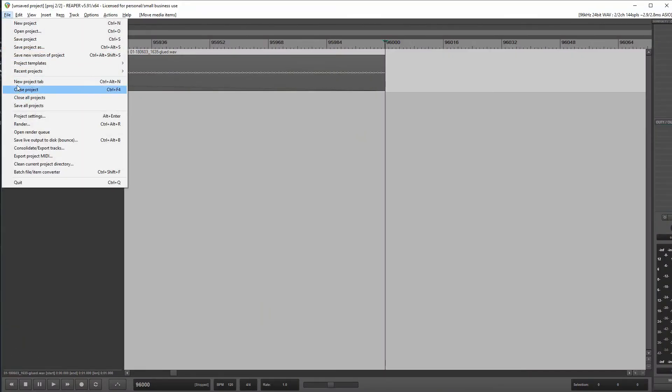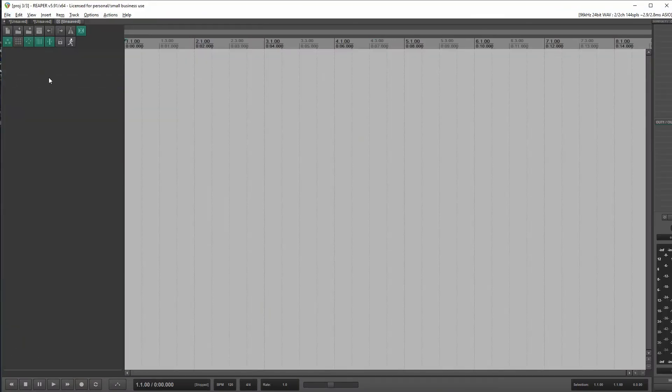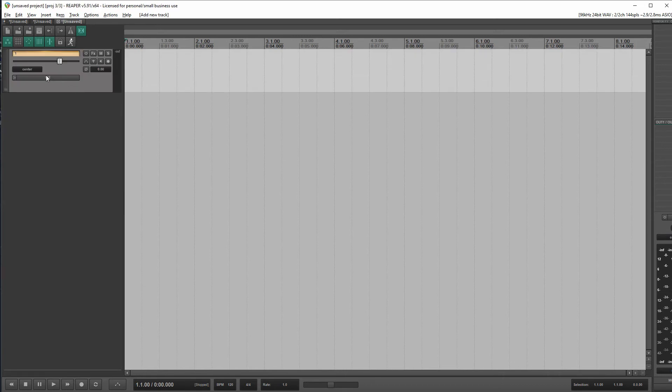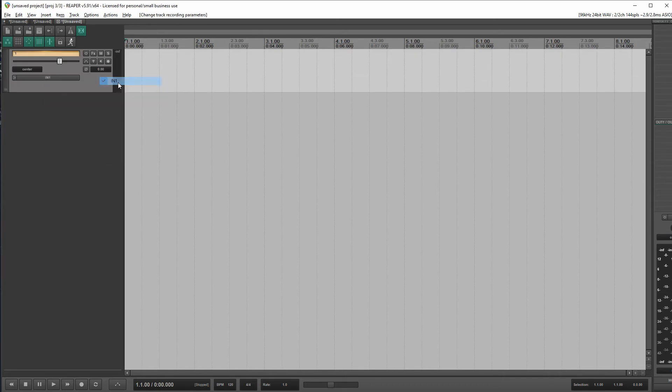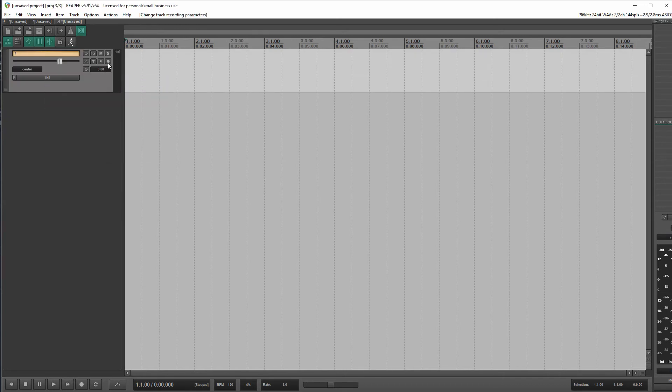All right, so now I guess for the big test, let's see if that low Z input, recording this microphone, let's see if that will allow us 192,000 samples for one second of audio. All right, so I'm going to create a new project tab.